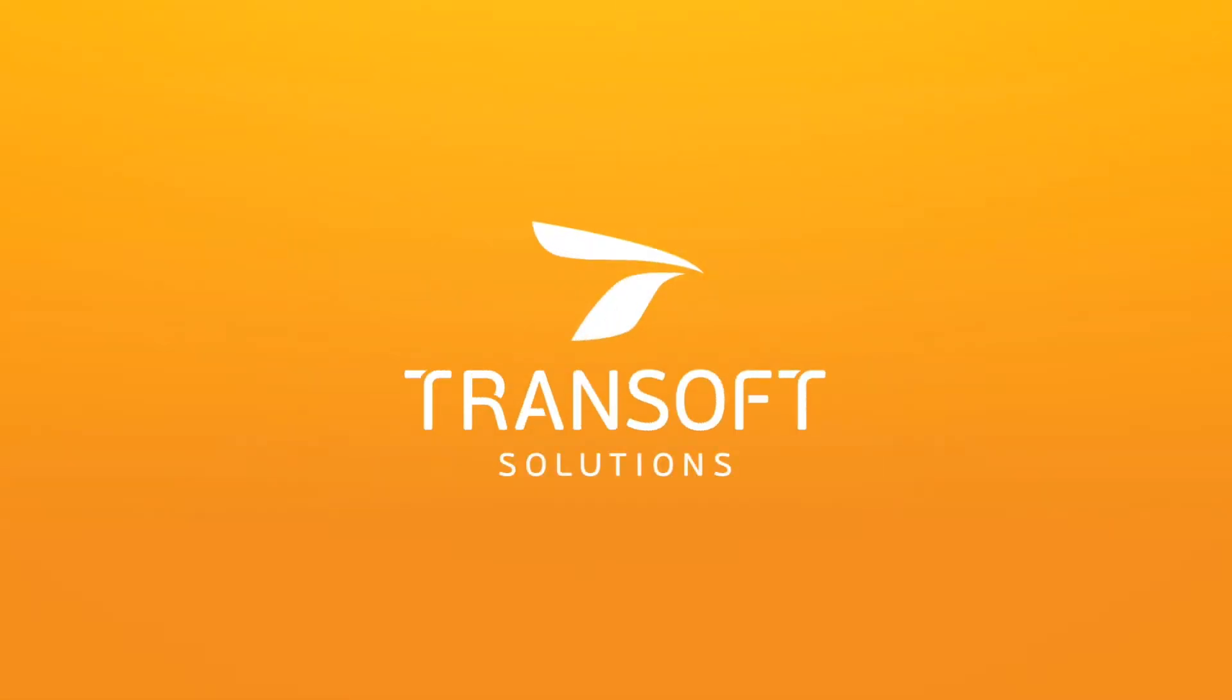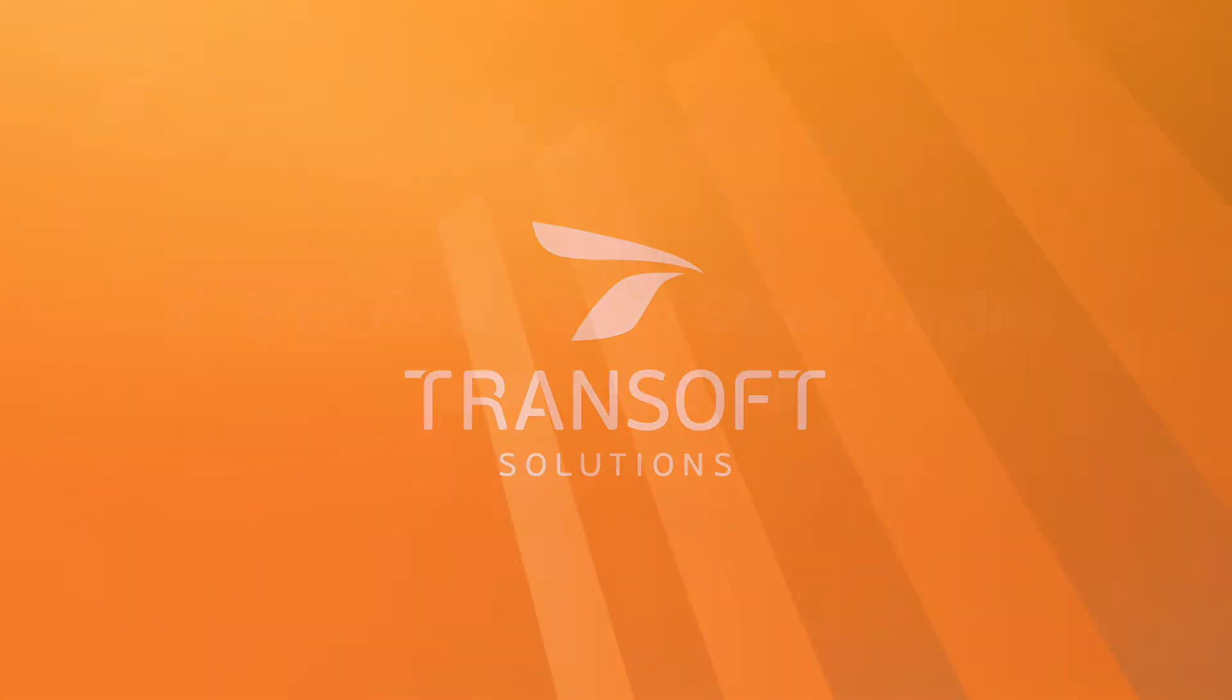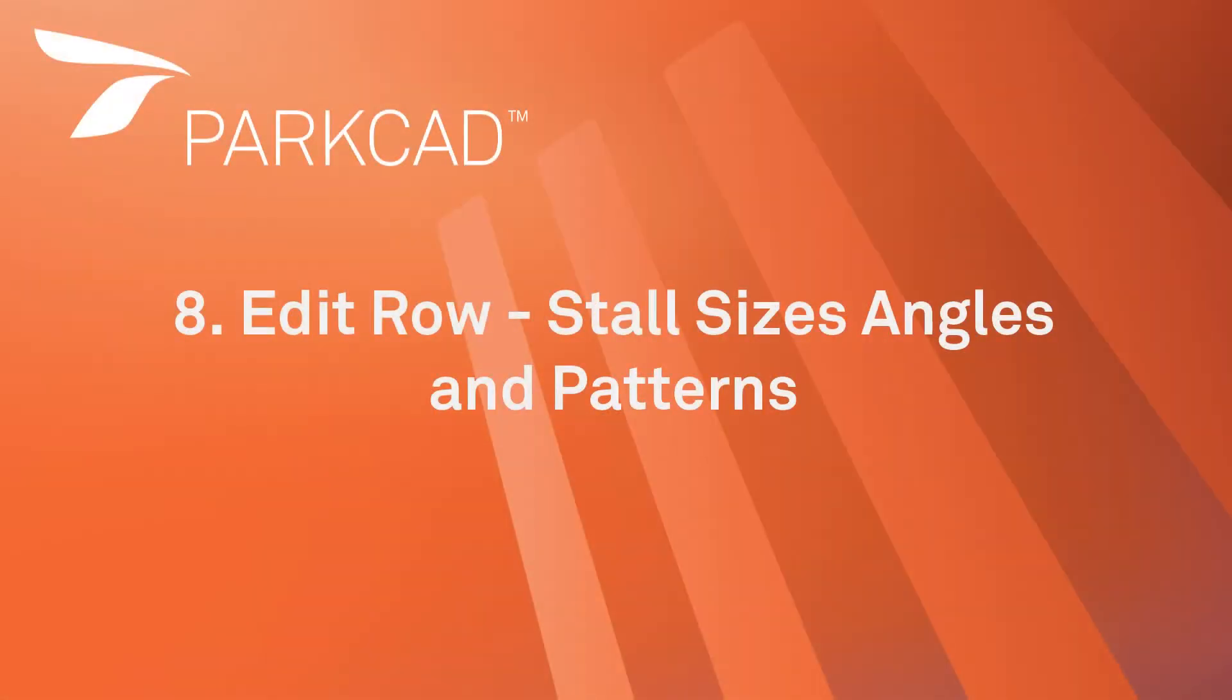Hello, I'm Wesley Butler with TranSoft Solutions. Welcome to our how-to videos for ParkCAD.